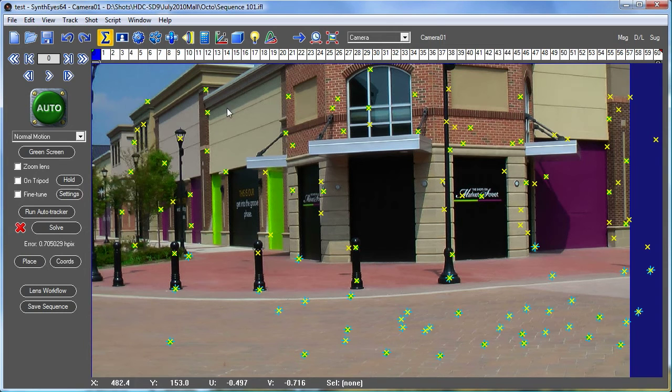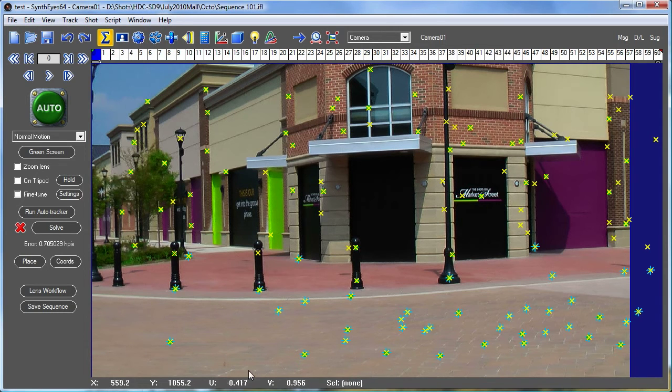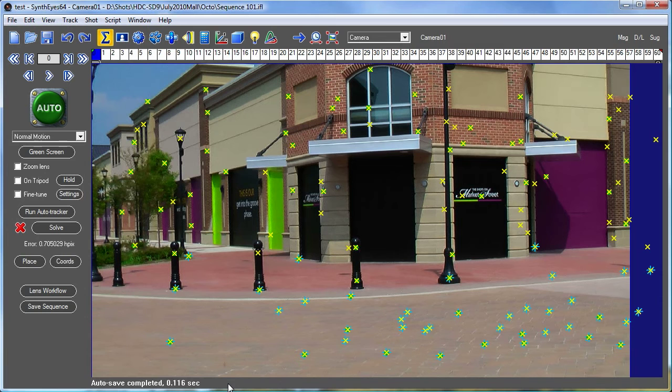One thing you'll see eventually is that there's a little mark at the bottom that shows up—there you go—that shows how long it took to do the save operation. You see it's about a tenth of a second.